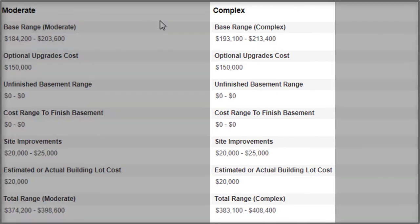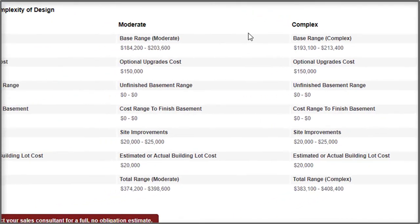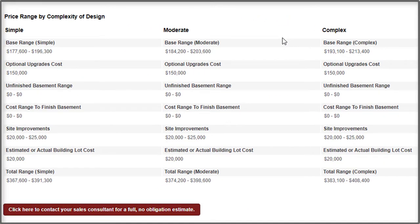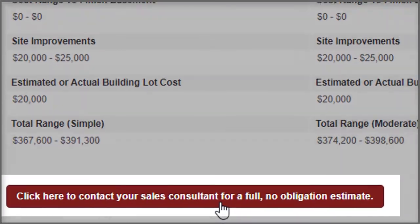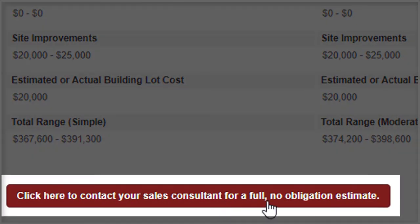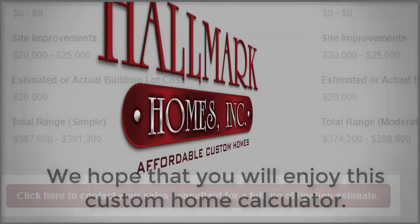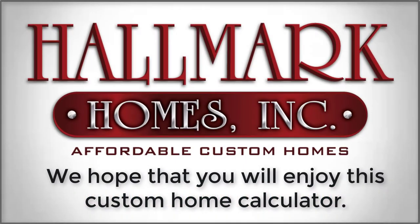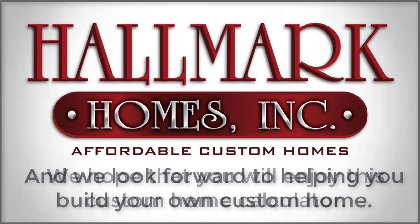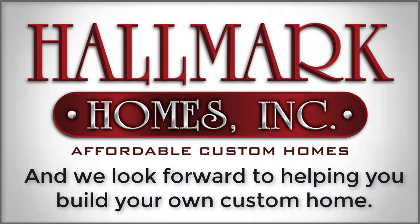At this point, you should have a good but broad range of what the cost of this house might be. By clicking the red button and contacting the sales consultant, you can get a full, no-obligation estimate that gets you down to the dollar. We hope that you will enjoy this custom home calculator, and we look forward to helping you build your own custom home.